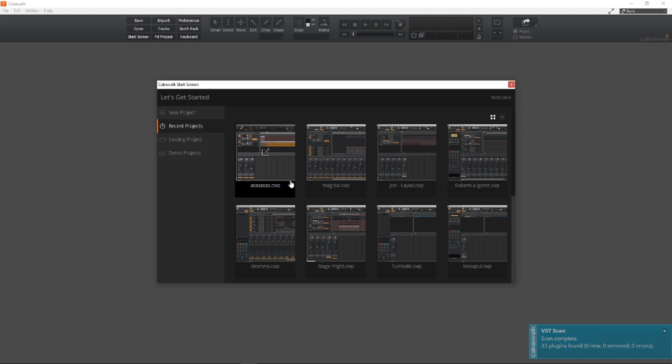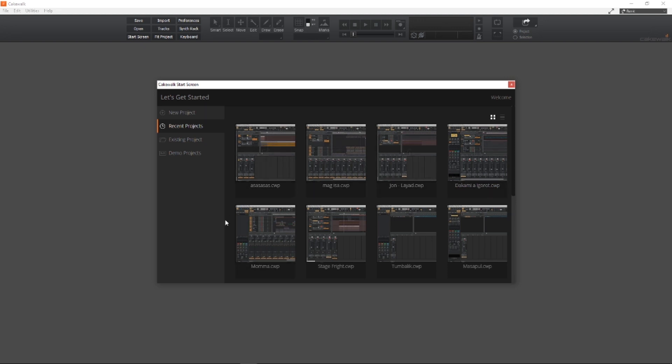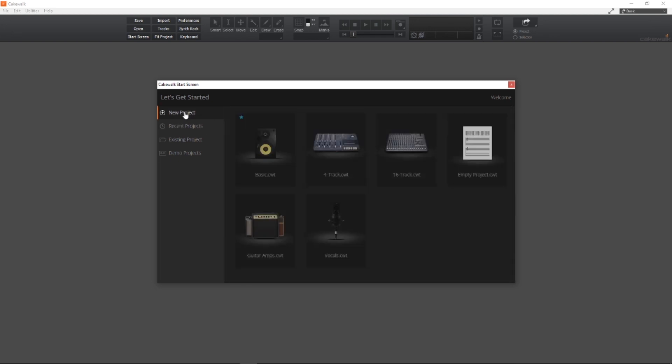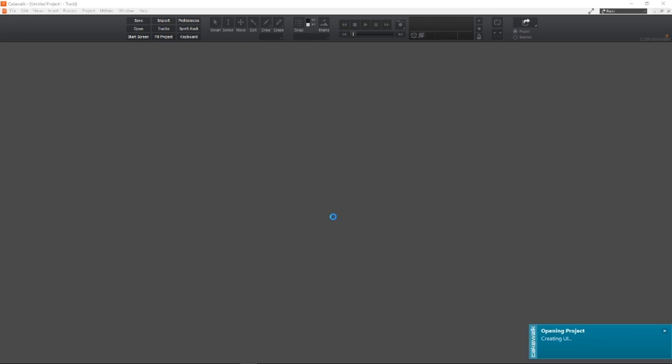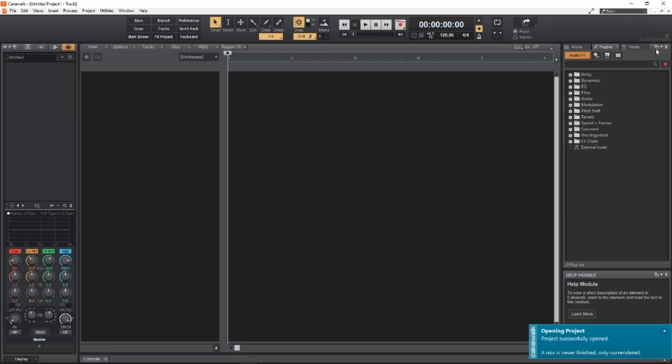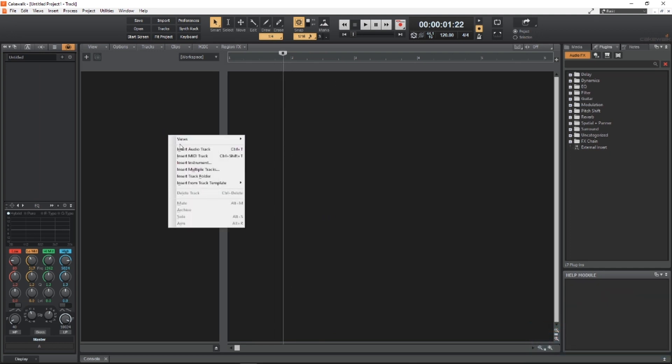Now let's try Cakewalk. It even carried out the projects I had with my Sonar Platinum. These were the projects I had in my Sonar Platinum, now it carried out. It's really nice, right? You can start a new project. Of course you'll click this one, empty project.